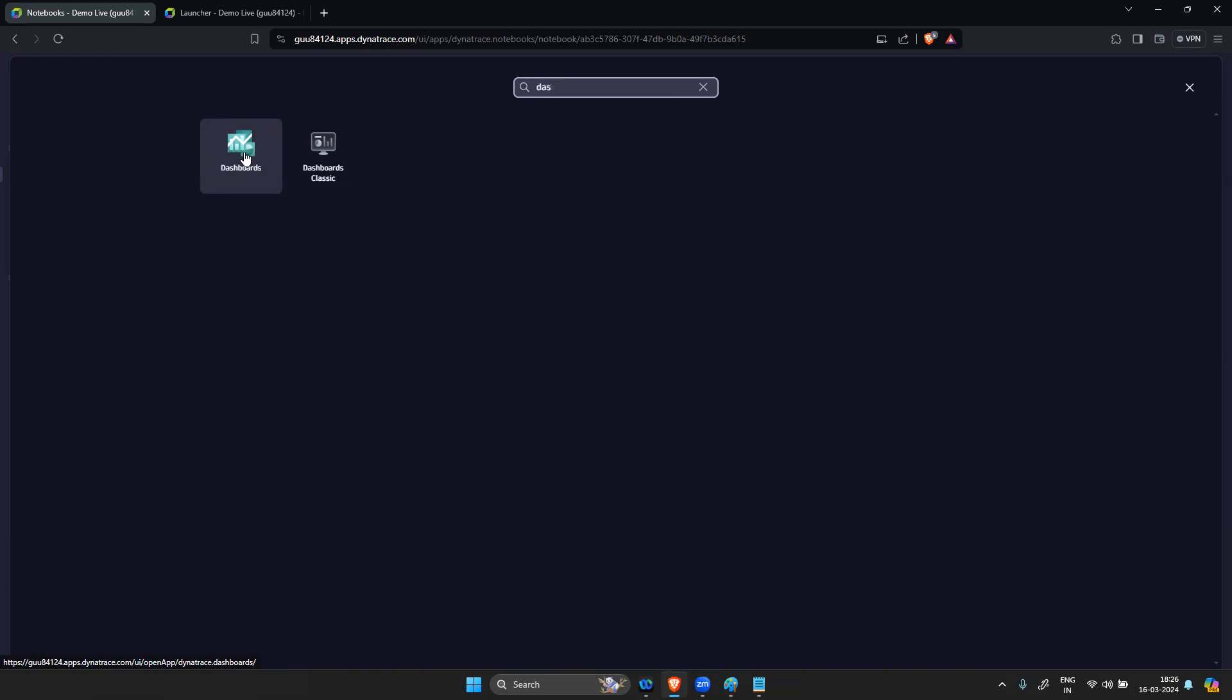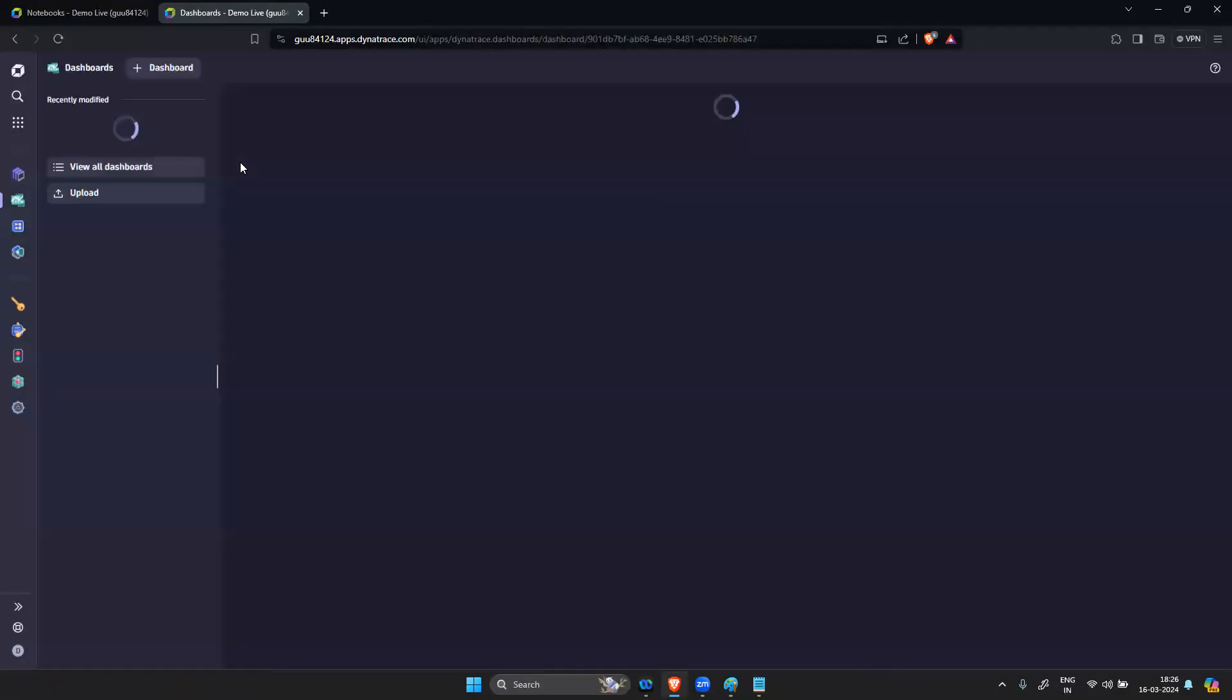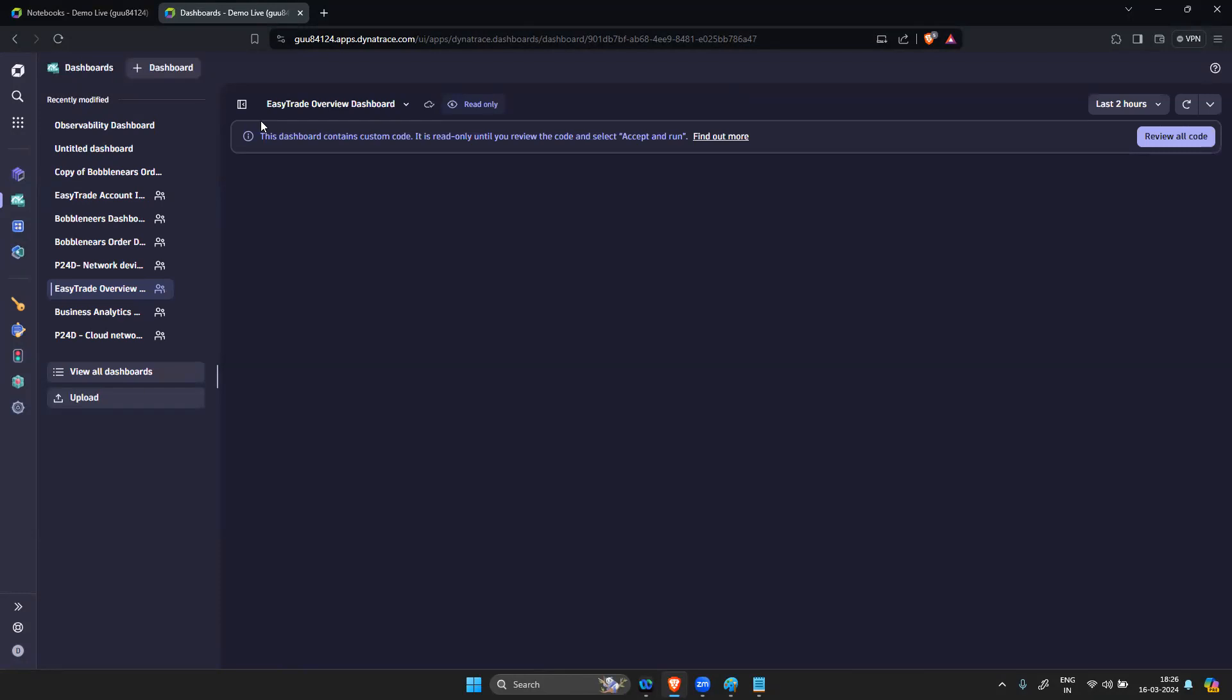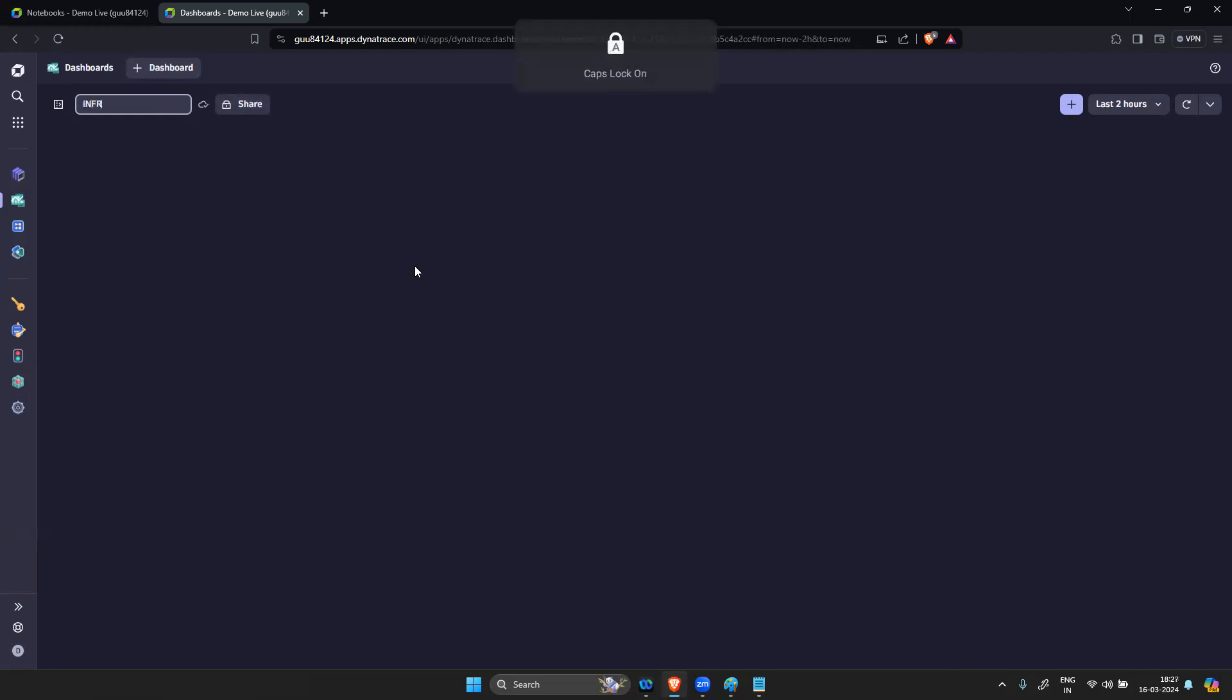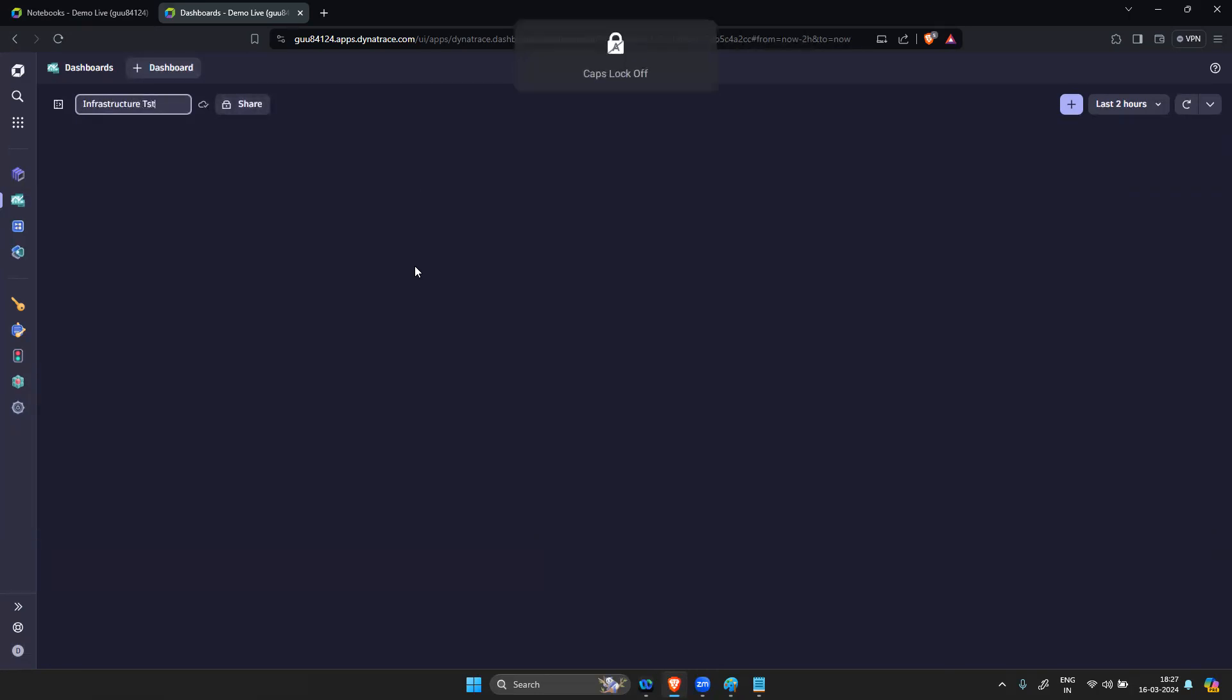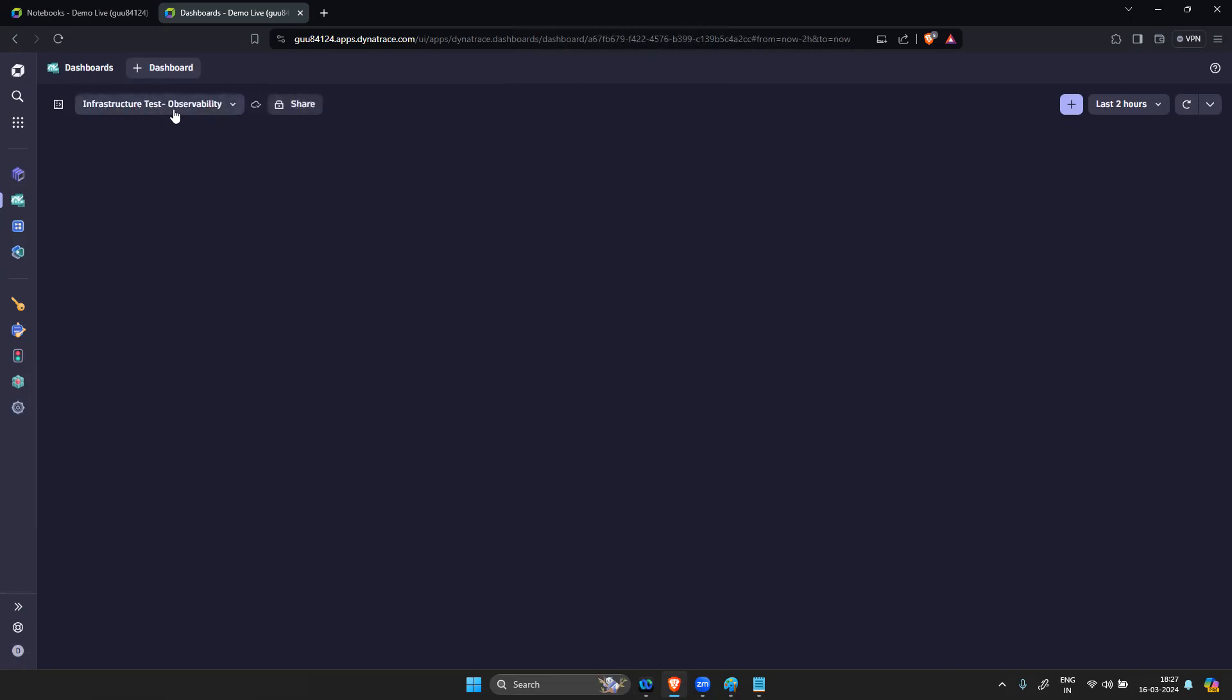This is my dashboard. I will keep the name as Infrastructure Test Observability. Just basic - I'm not going with any complex one first. You just want to understand how you can create a basic dashboard.